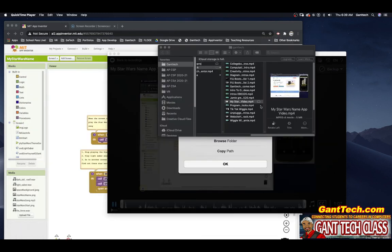And there you go. So now you can actually submit this video file to your teacher to show that you've created the app and everything is working.